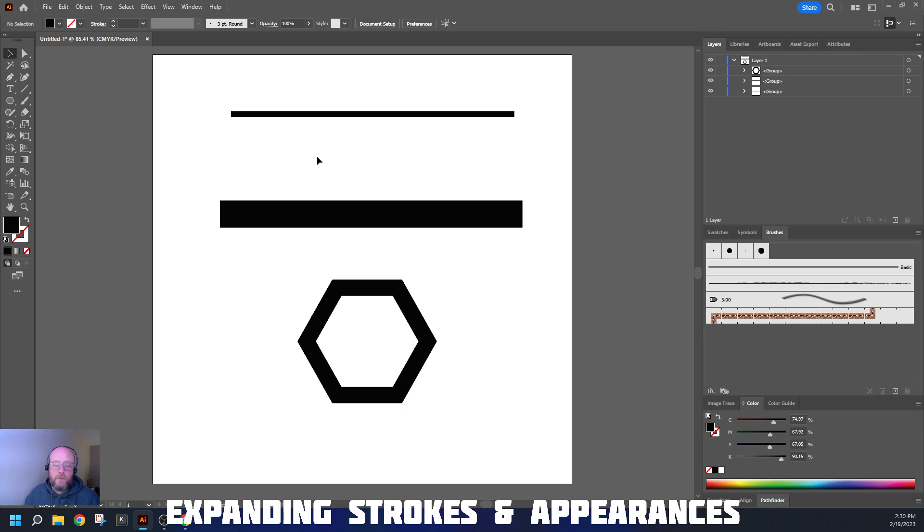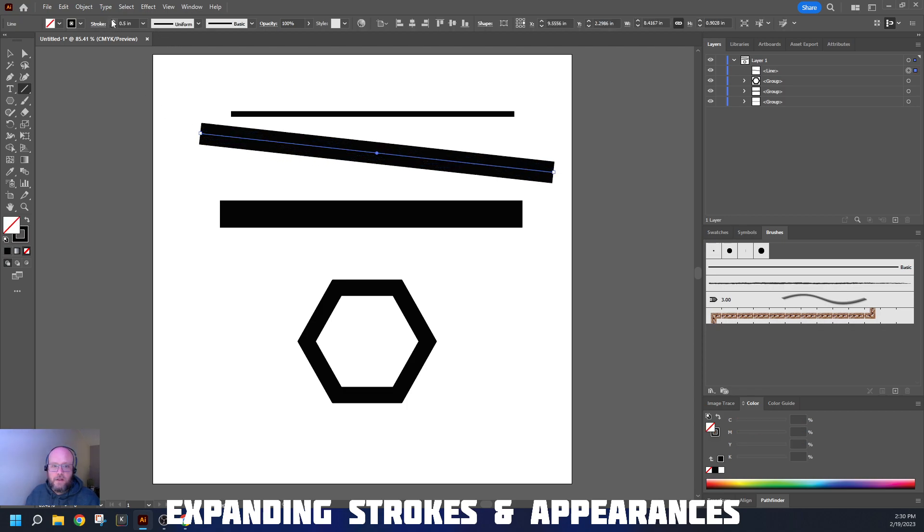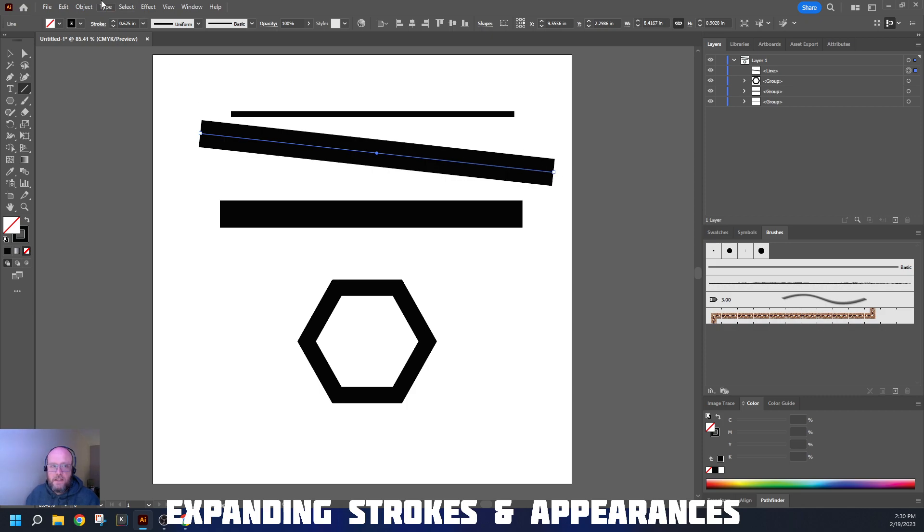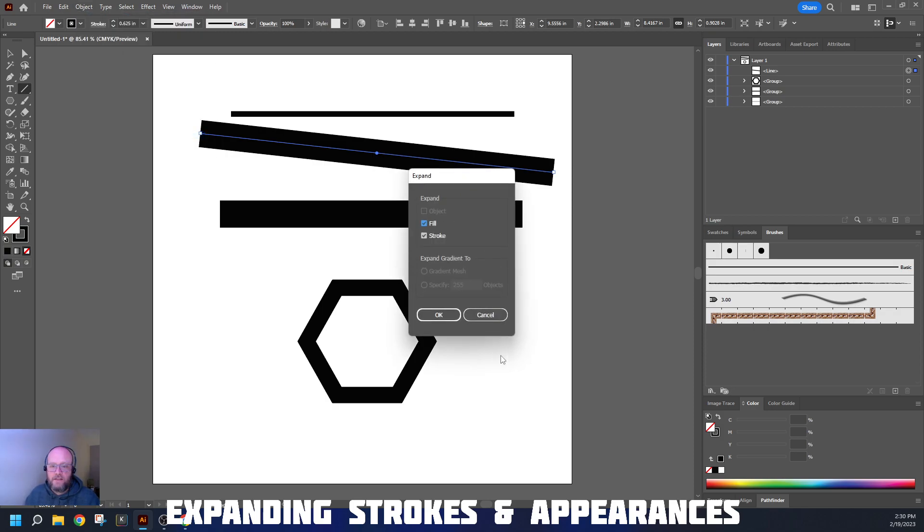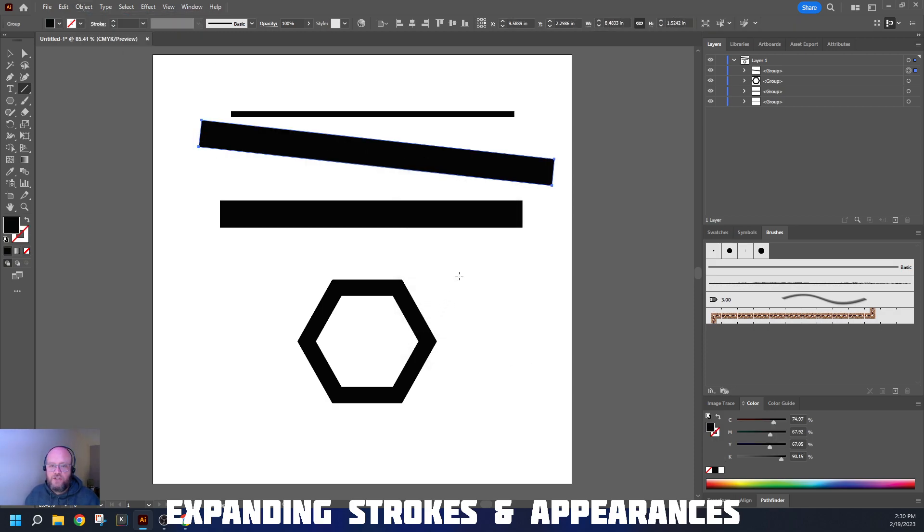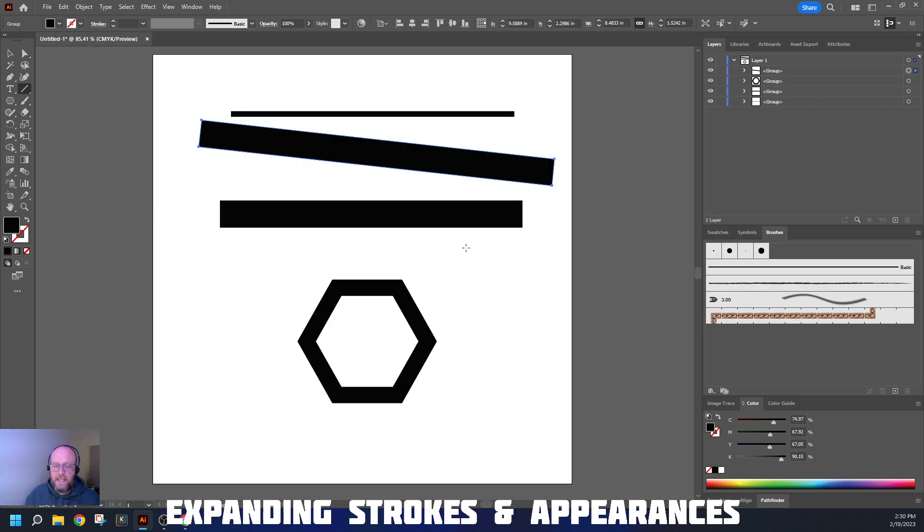When we talk about using Pathfinder and Expand, what we're saying is that anything you draw creates a single path right down the middle of an object. In order for the machines to actually read it, we have to expand that into a sealed shape. Object Expand changes it into a sealed shape, just like that.